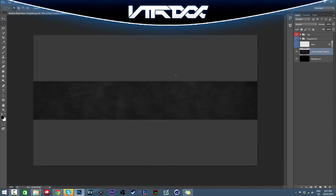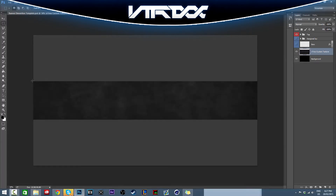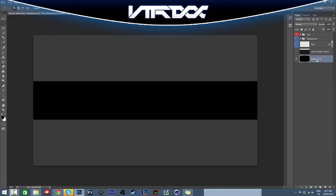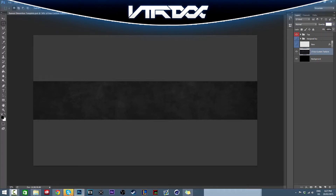First you want to get a black texture. If you just type 'black texture' in Google you can find one, but this is the one I made so I'm gonna use this. Make the background black and then add your texture on top. With the texture layer, lower the opacity to about 30 to 31 percent. Once you've got that, make another new layer.